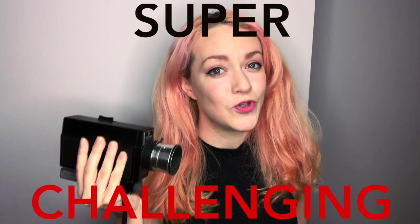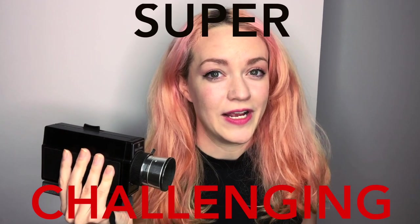Filming with Super 8 cameras can add a vintage quality to your project but it could also be super challenging. I'm gonna go through what some of these challenges are in the editing room and how we can enhance our picture to get the best possible look.